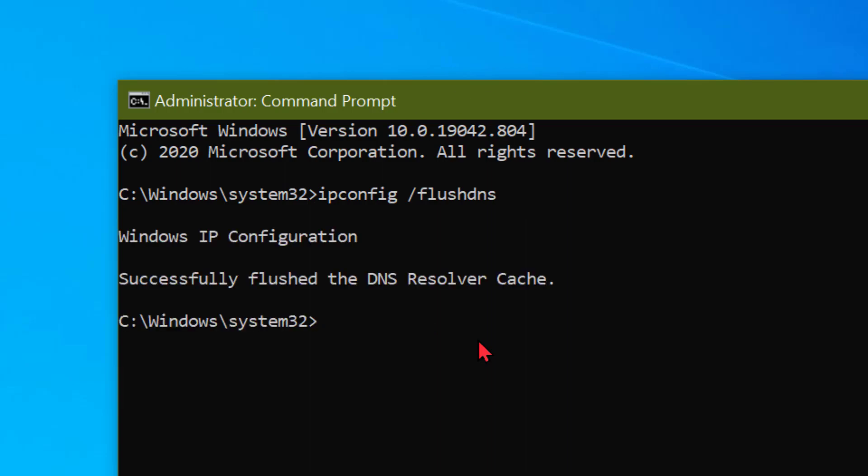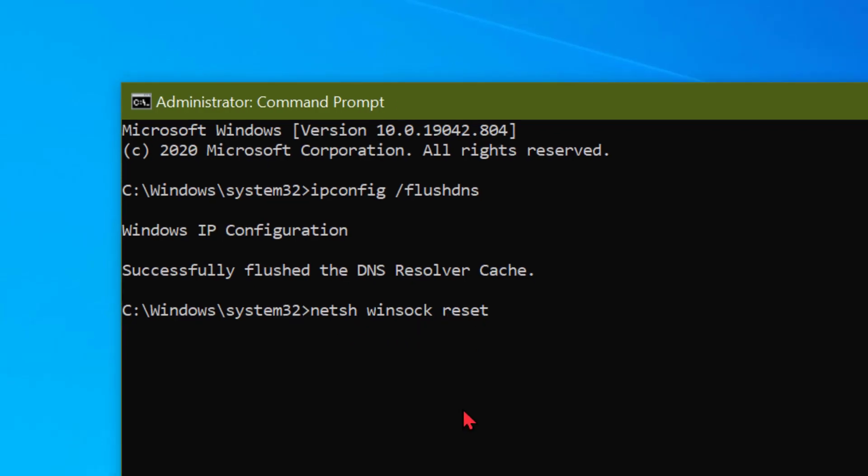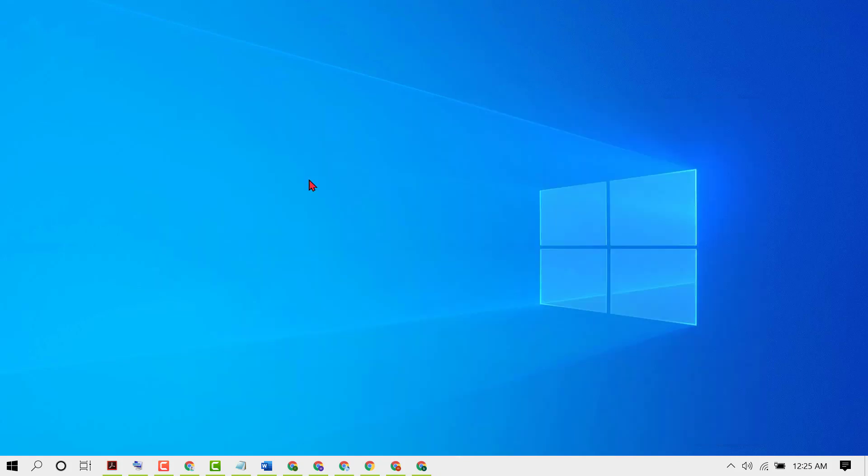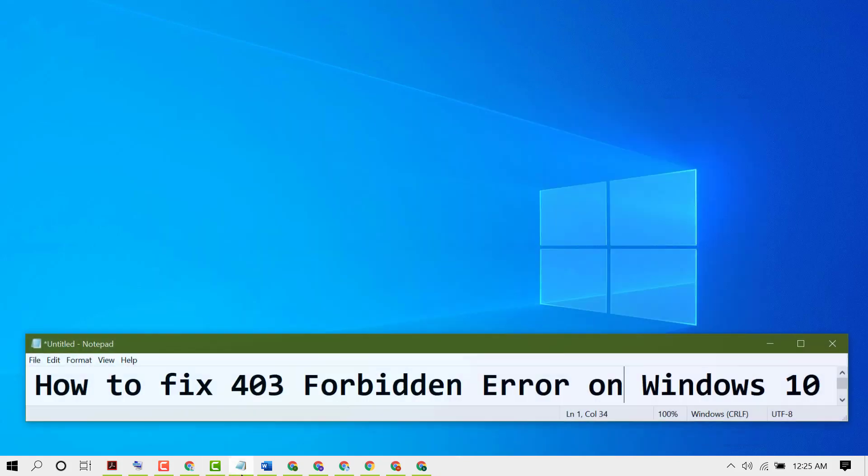Now type this command line: netsh winsock reset, then press Enter. Now close it and restart your PC.